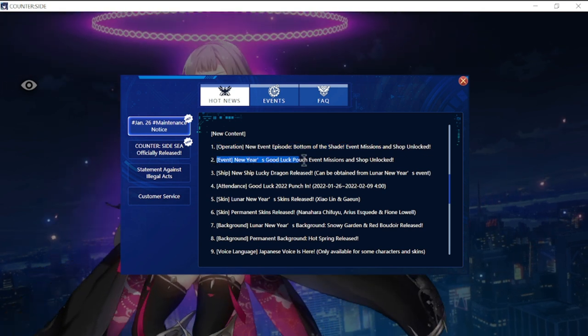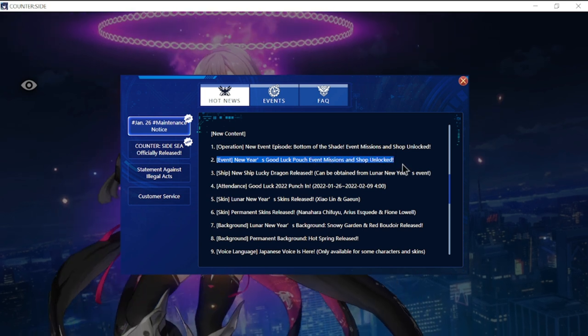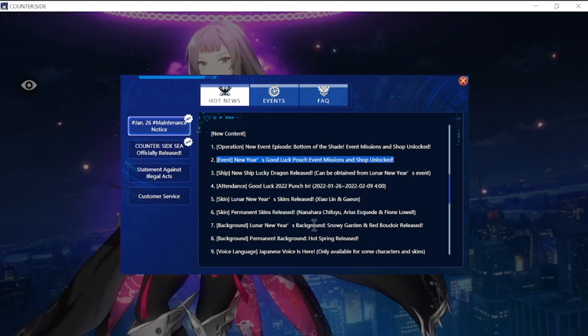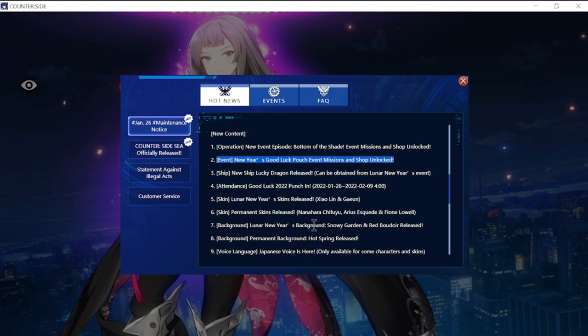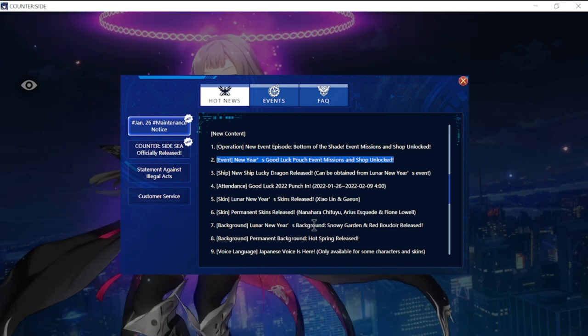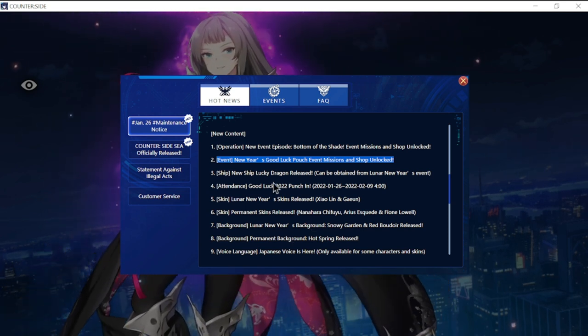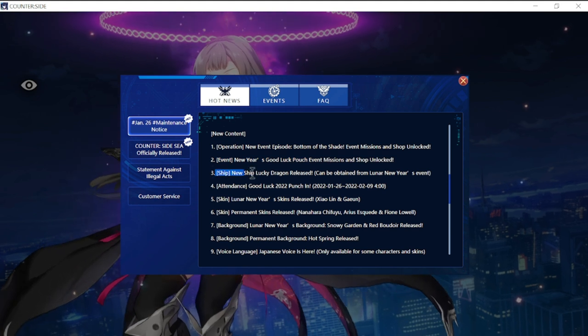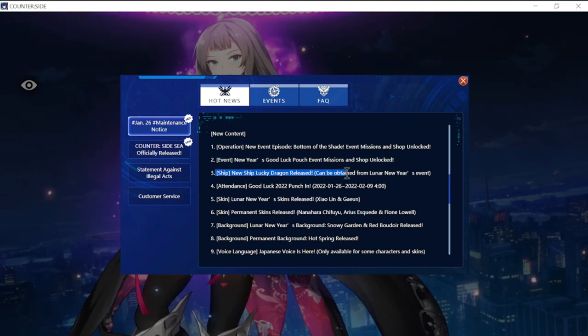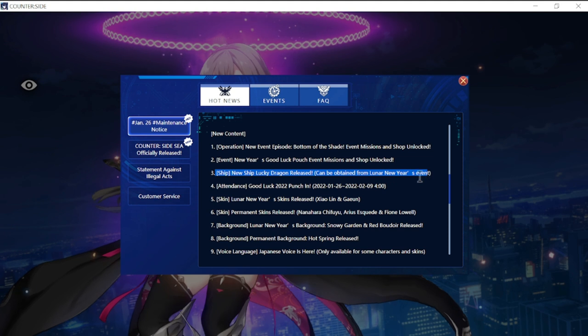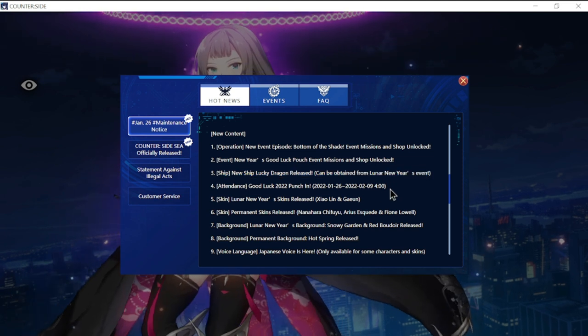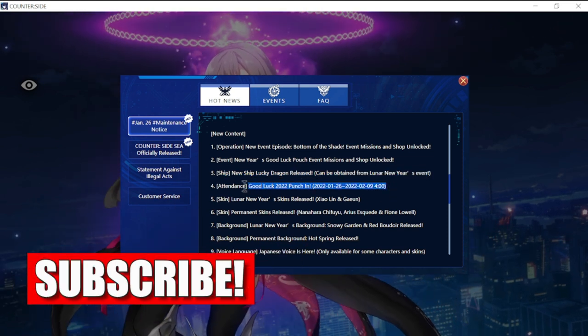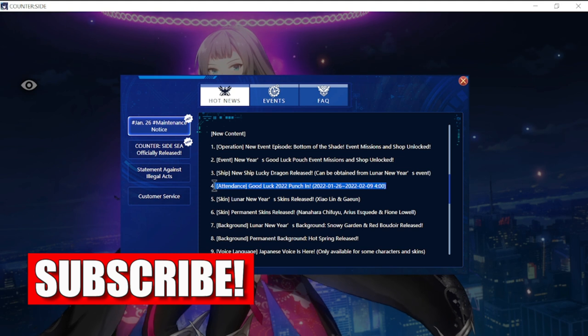There's a Year New Year Good Luck Pouch event with missions and shop unlock. This coincides with the incoming Lunar New Year on February 1st. A new ship Lucky Dragon is released, obtainable from Lunar New Year event attendance from January 26th.